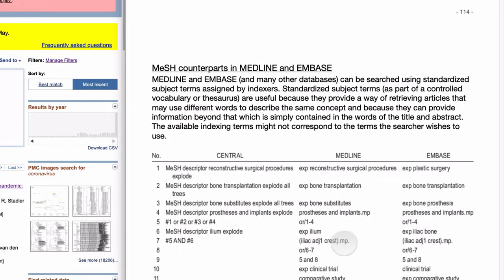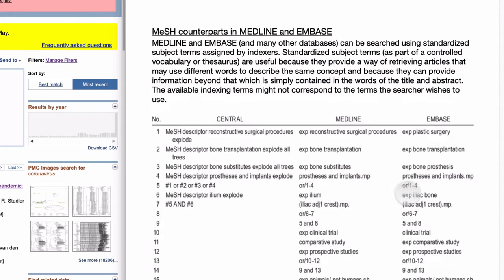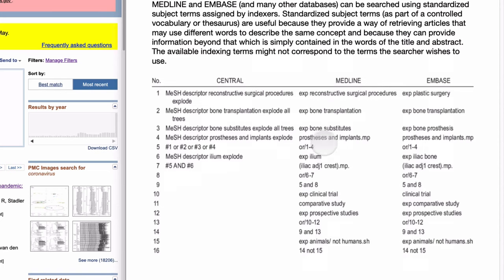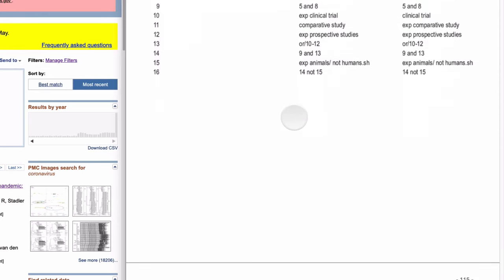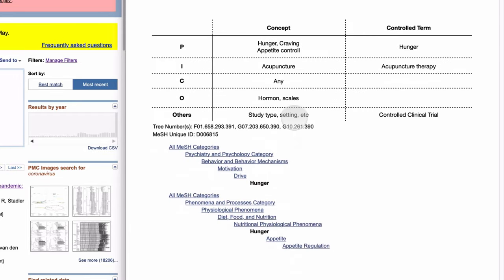There are counterparts in other databases: CENTRAL (the Cochrane Library system) and Embase have different controlled vocabulary systems. The indexing systems have different grammar and different classifications, but they are all similar. Once you get used to MeSH in MEDLINE, you can use other systems without much difficulty.